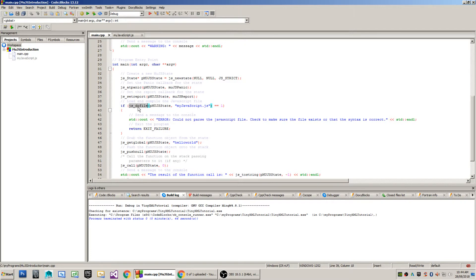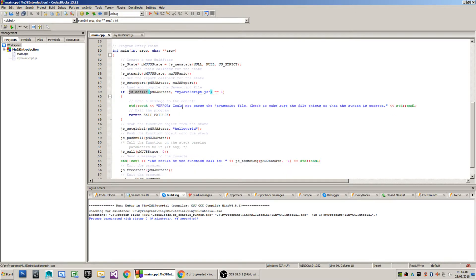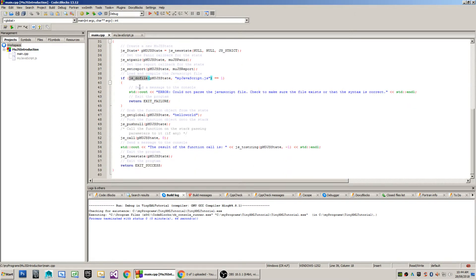In the event that this method returns a one then there was a problem; if it returns zero then it was successful in both loading and parsing the file. So it would return zero in the event that you had an error in your JavaScript file or that the file itself might not actually exist.